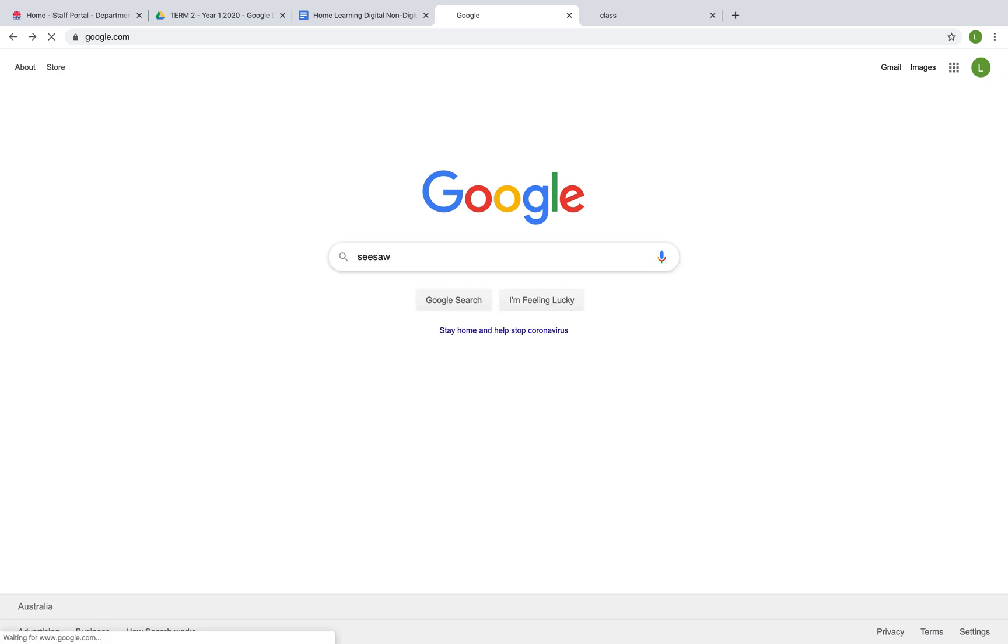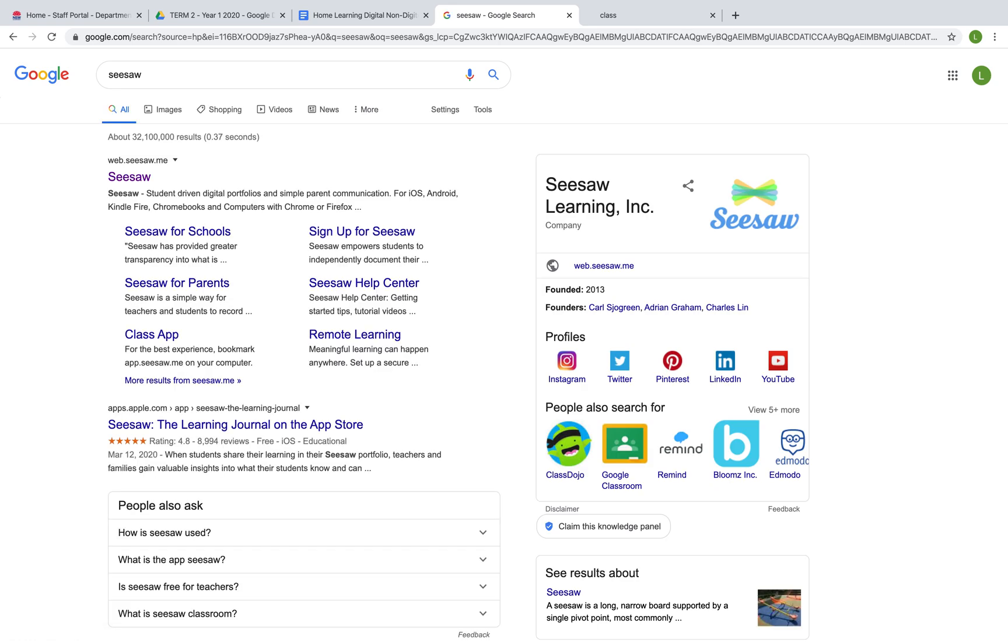Alternatively, if you are using a tablet device, you will need to click on the Seesaw icon which looks like this.